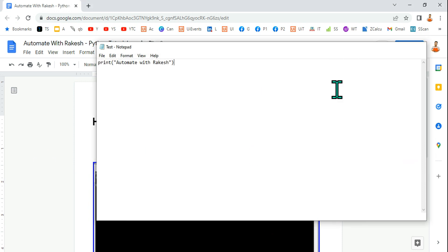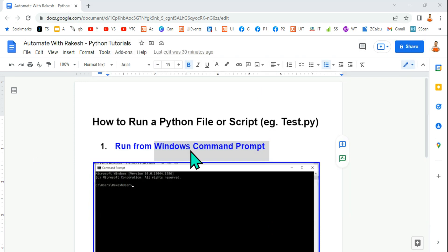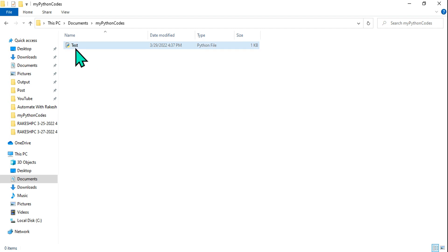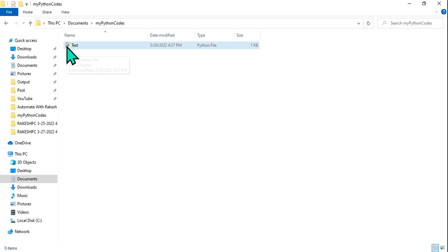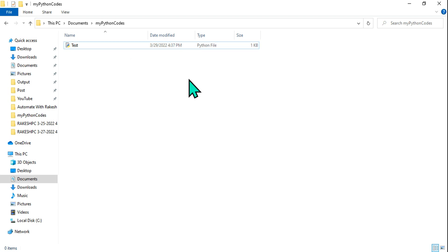So let's have a look at that file. You can see the Python symbol has come the moment I saved as .py. This will only come if you have Python installed on your system.